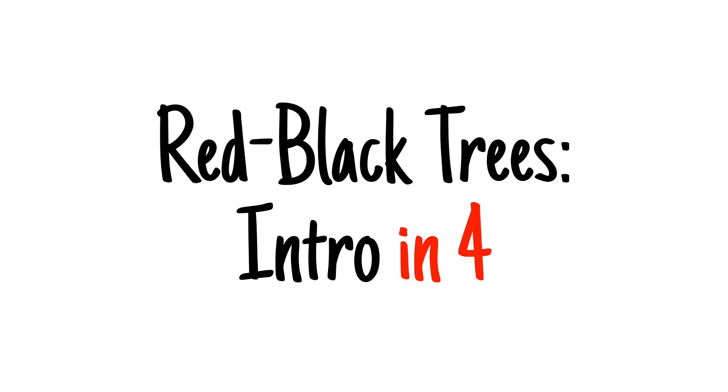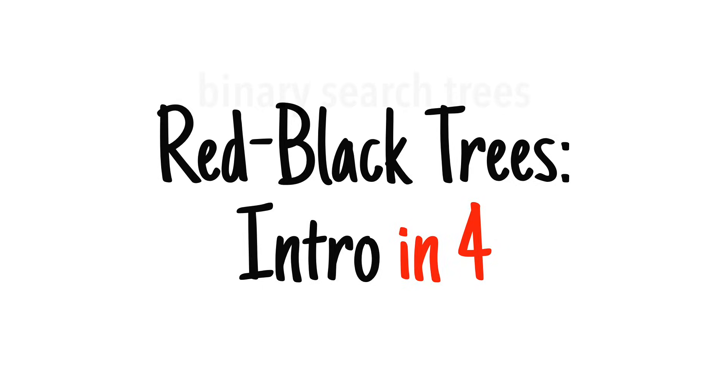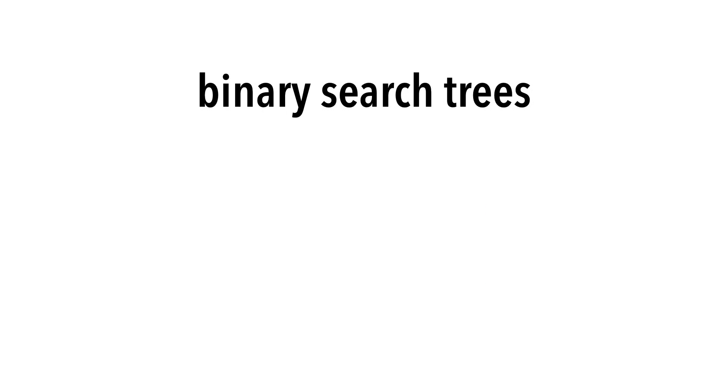Today, we're going to introduce red-black trees. But first, let's review binary search trees.